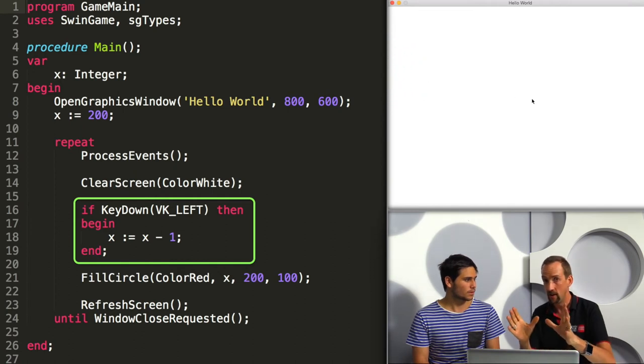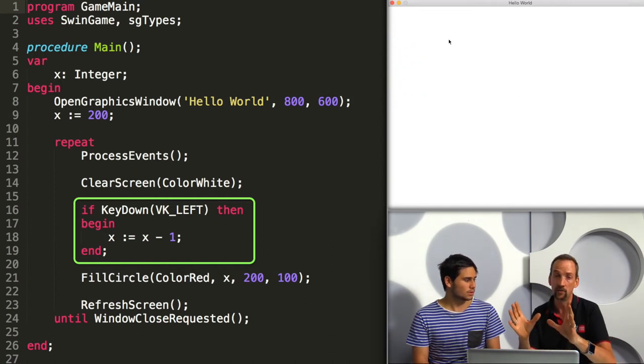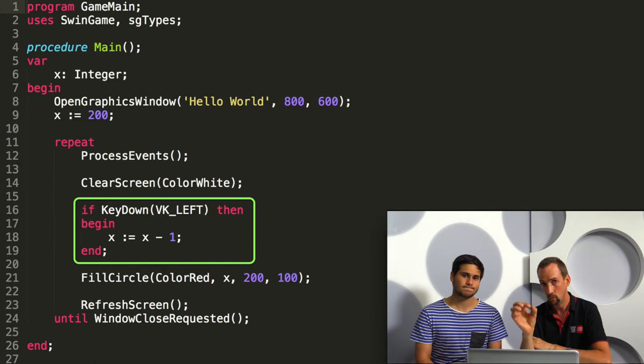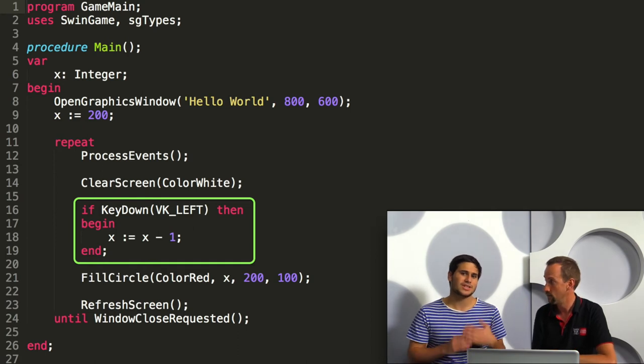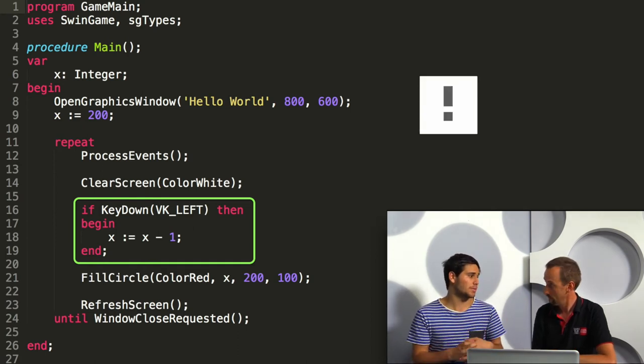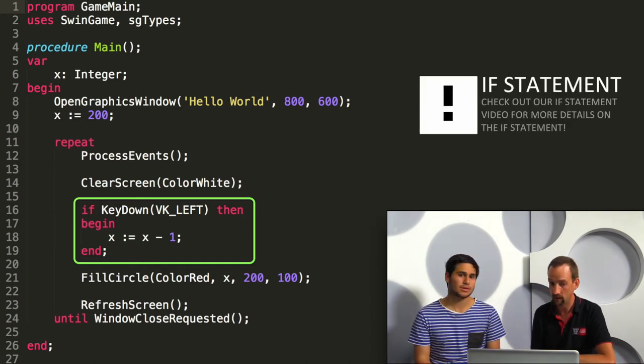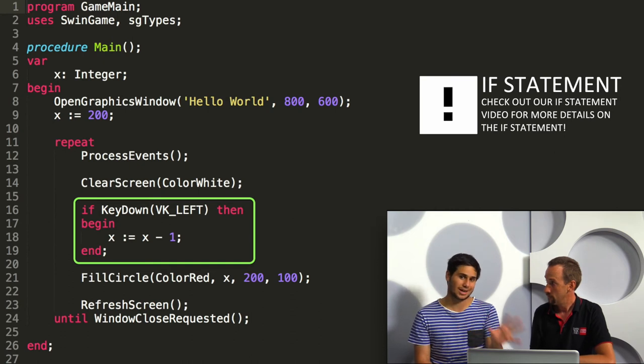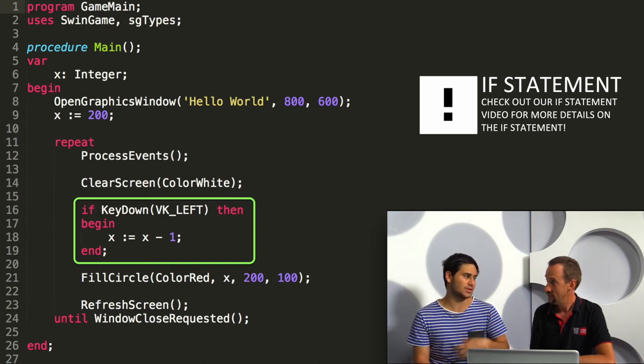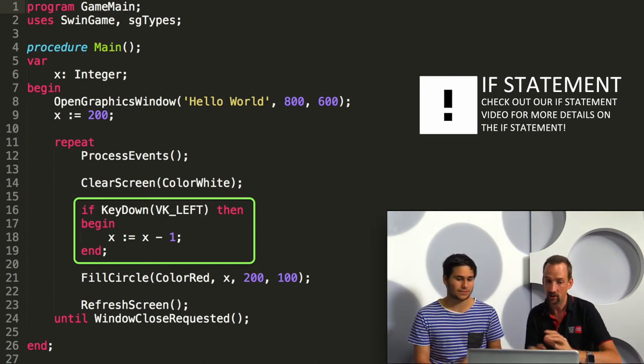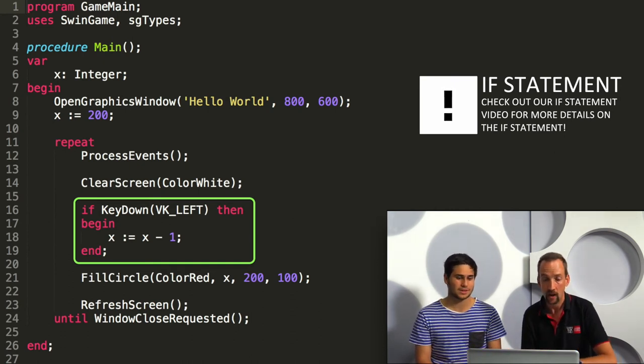Whereas if it's not held down, then that code is actually skipped and so the value of x remains the same and so the position of the circle would remain constant. So this is one of those branches of code you were talking about earlier. We're only doing the subtraction at a certain time, if this condition is met, if the button is there.